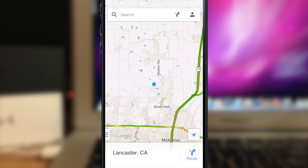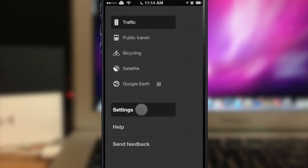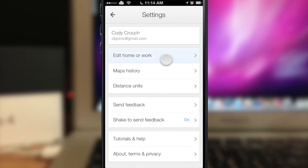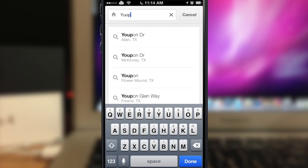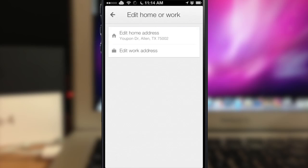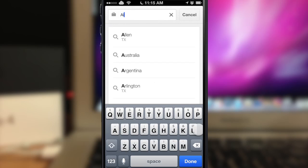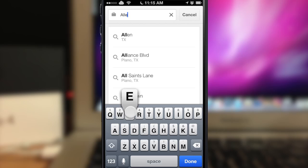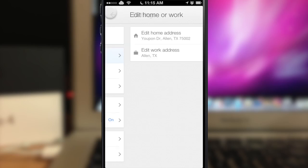You can also save locations like your work and home addresses. Tap the menu and open up settings, then tap 'edit work or home' and type in whatever your address is.